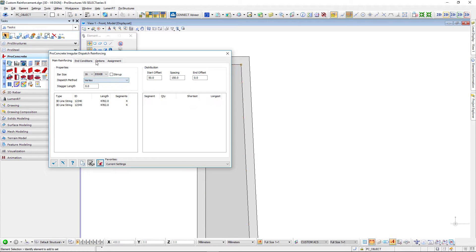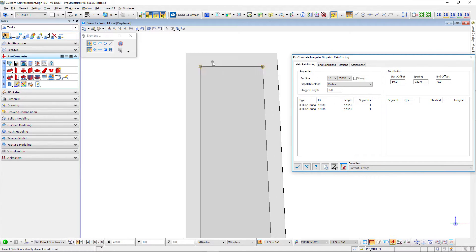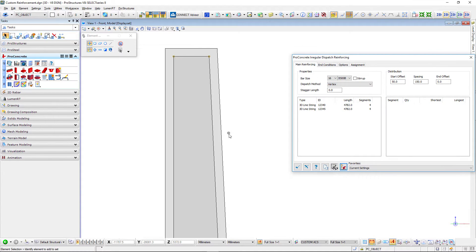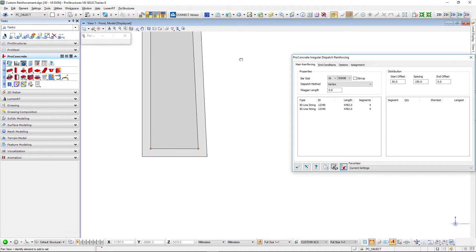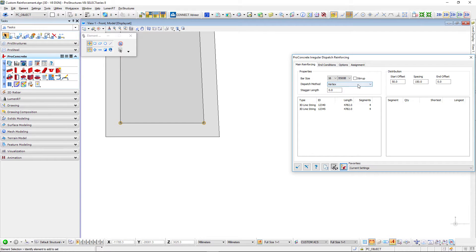First of all let's see the vertex. So vertex means in each vertex of that object it will put one bar regardless of the spacing.